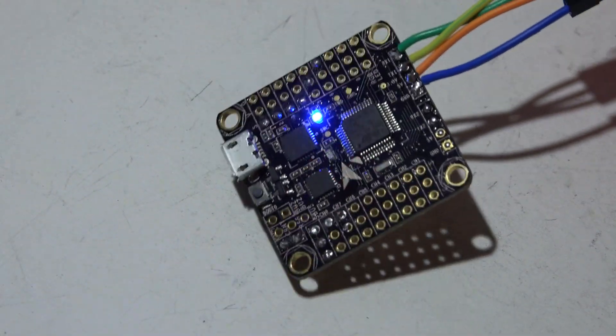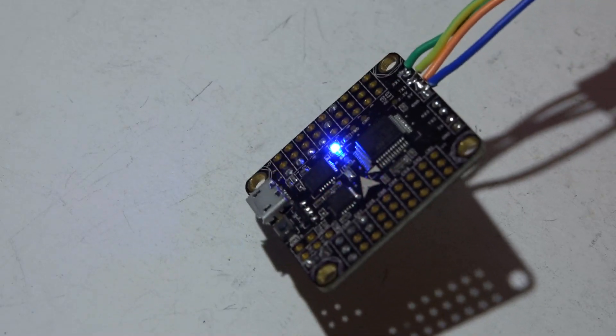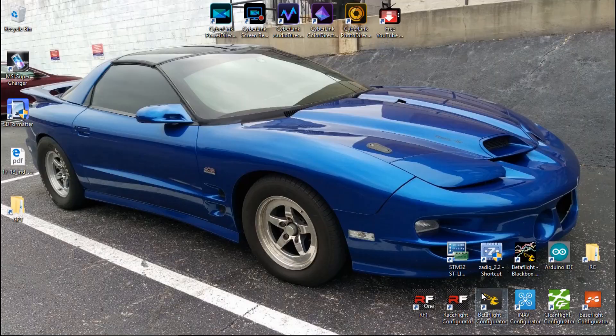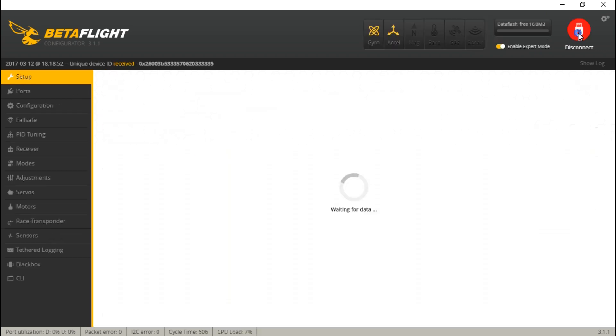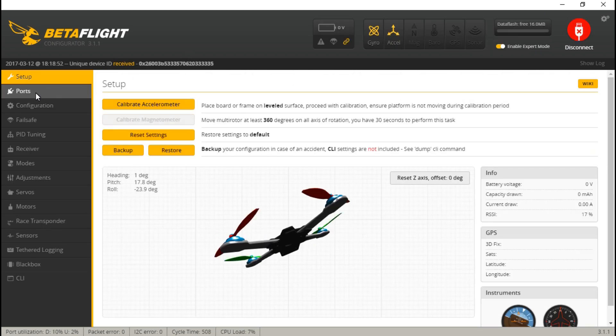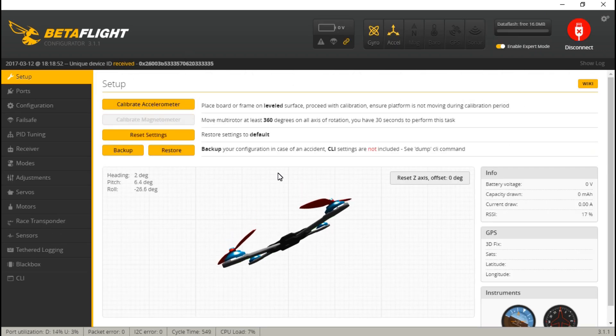So now if I plug this into my computer, I'm getting power to the flight controller. If we go into BetaFlight, choose the right com port, connect, and we connected because we're connecting to the computer through UART number one.